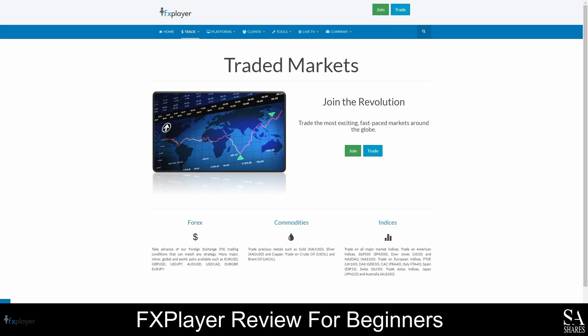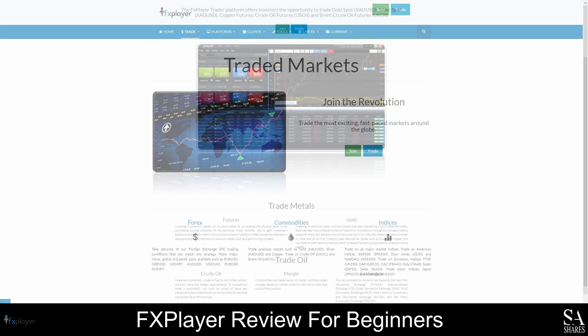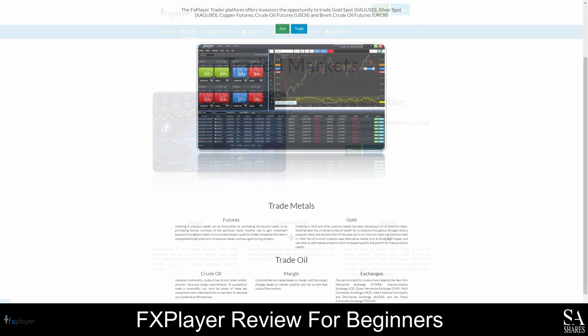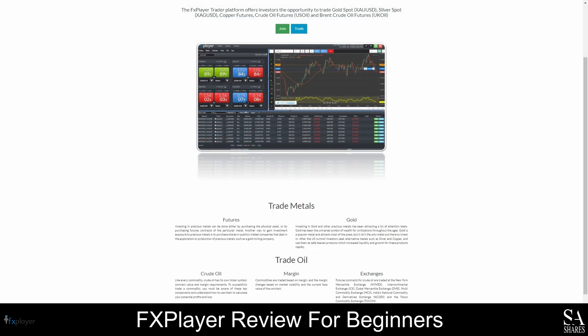With FX Player, you can trade gold, silver, copper futures, crude oil and Brent crude oil futures, as well as USA, German, Japanese, Australian, Spanish, French, Italian, Swiss, and UK indices.